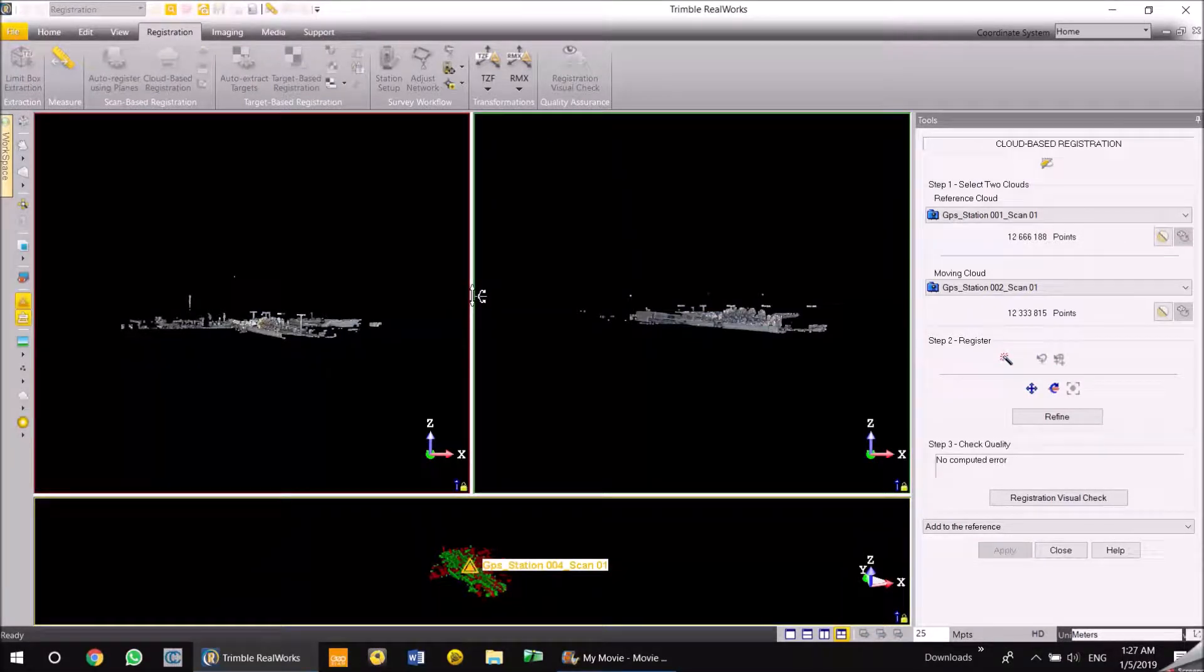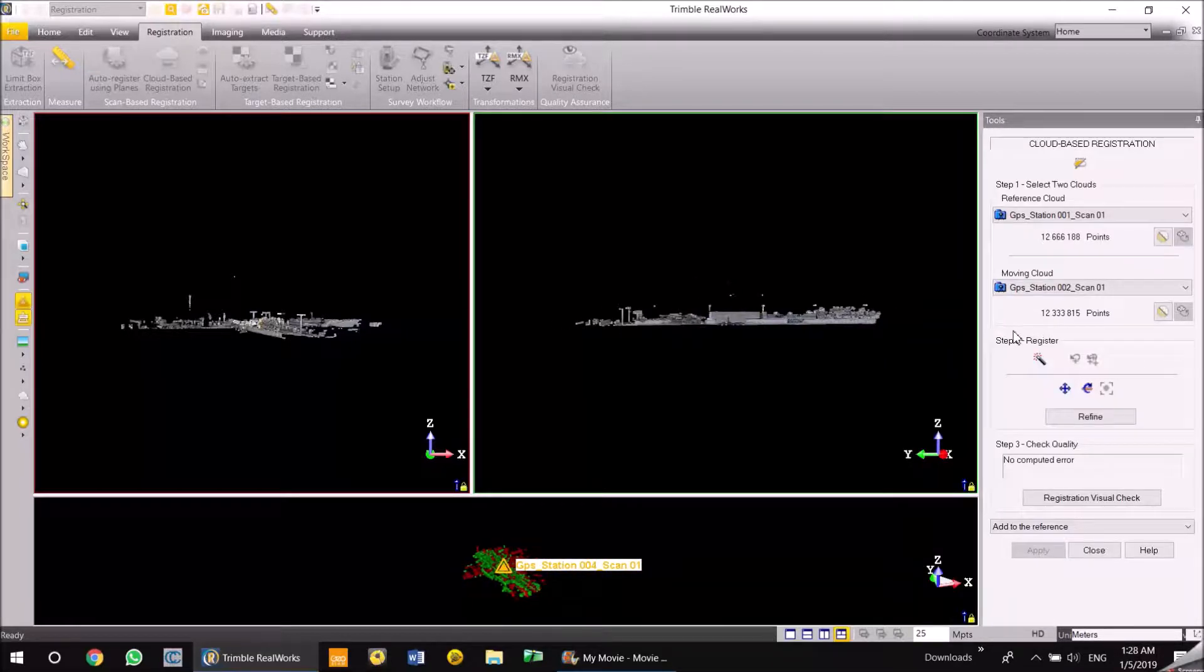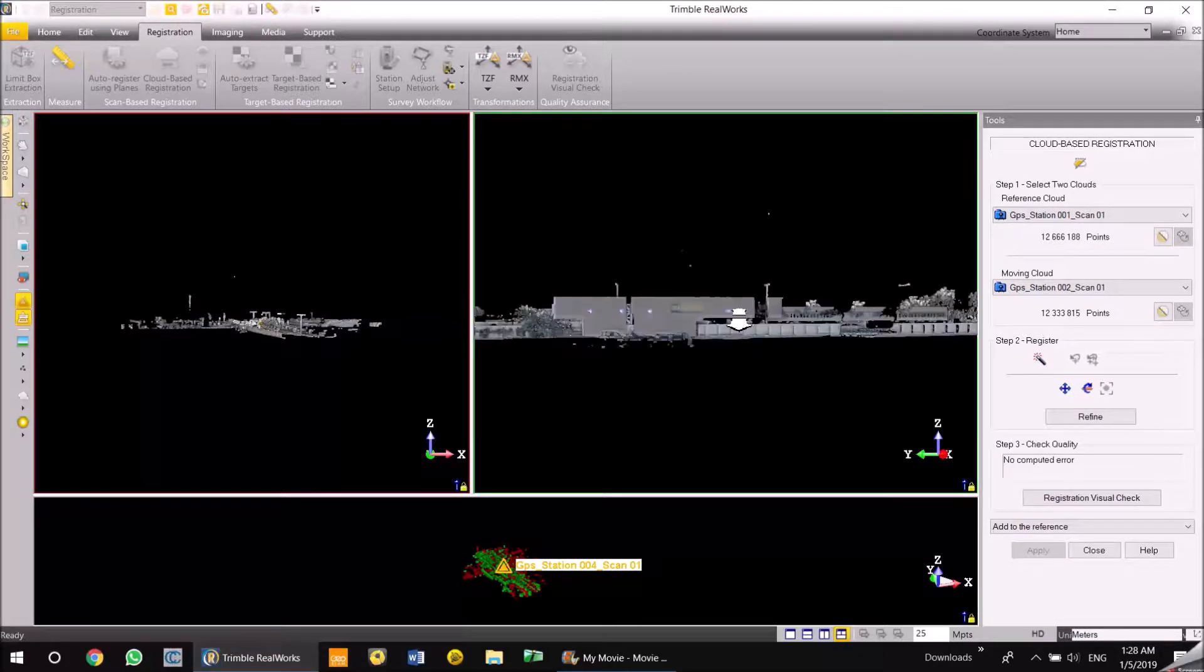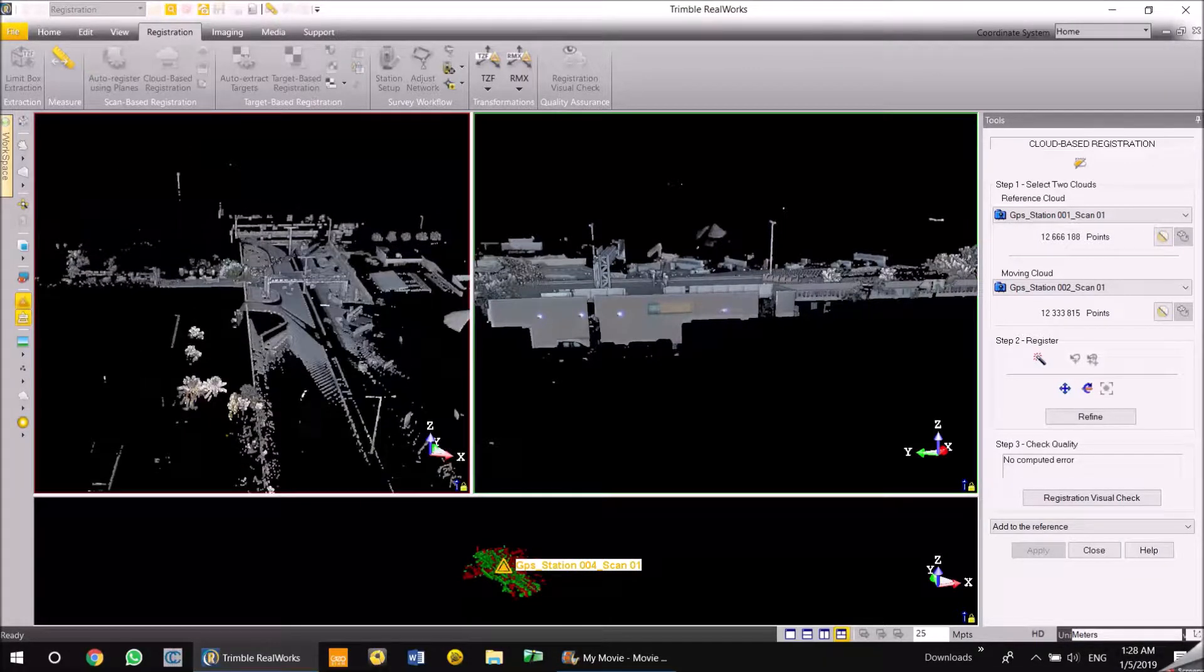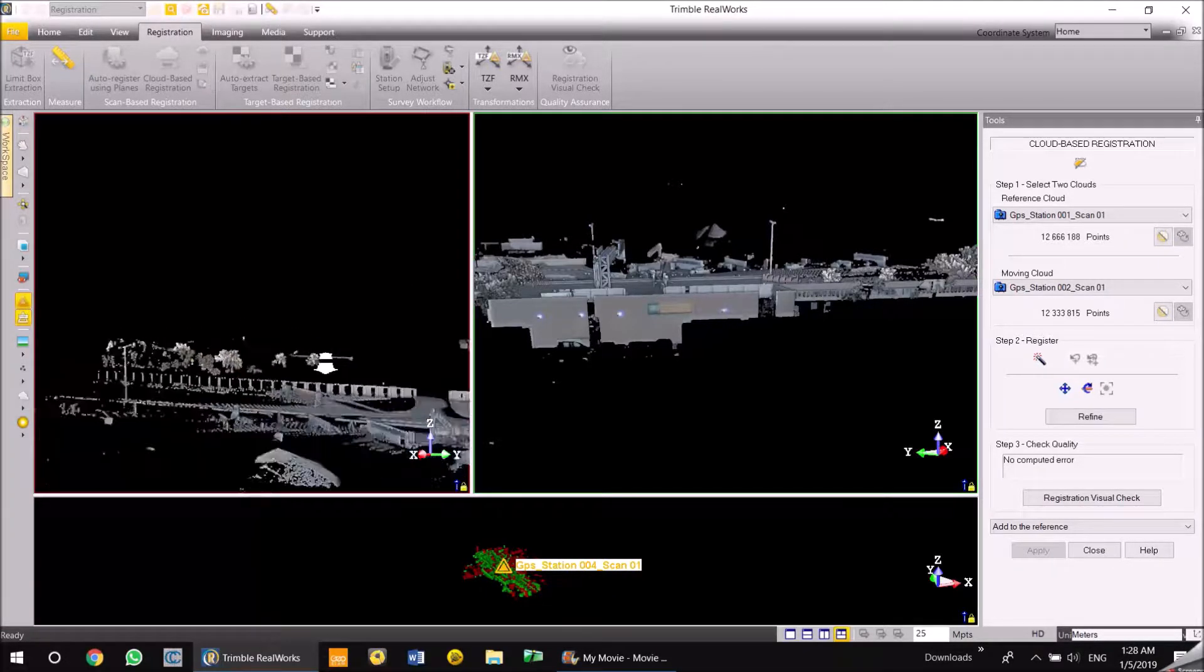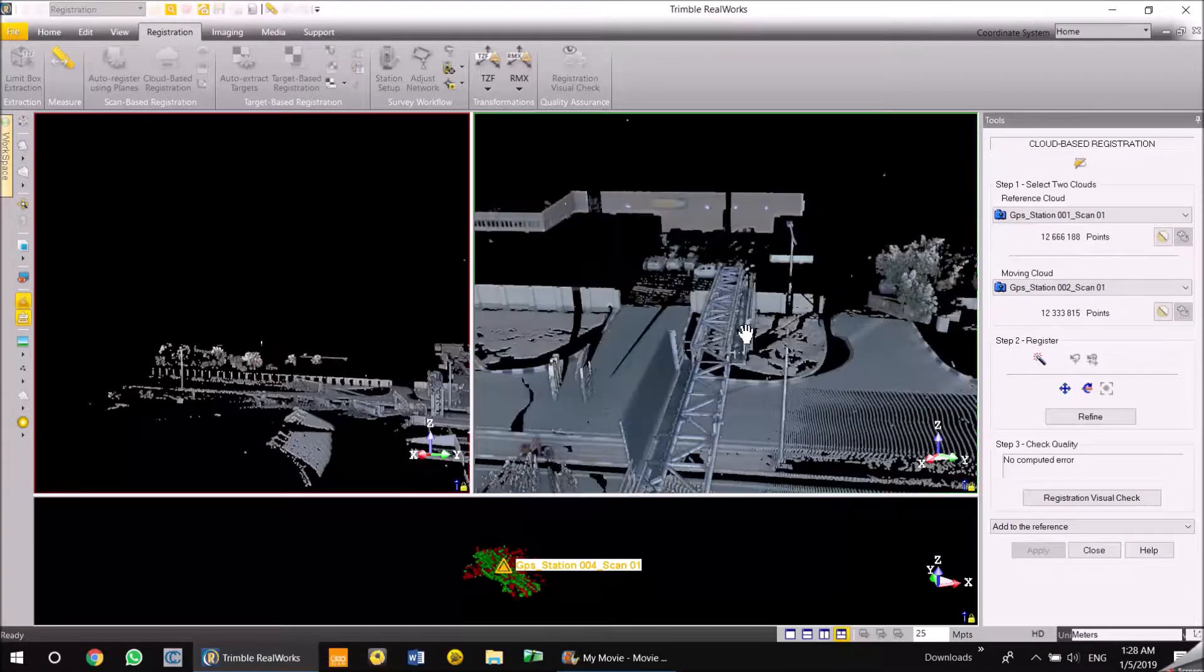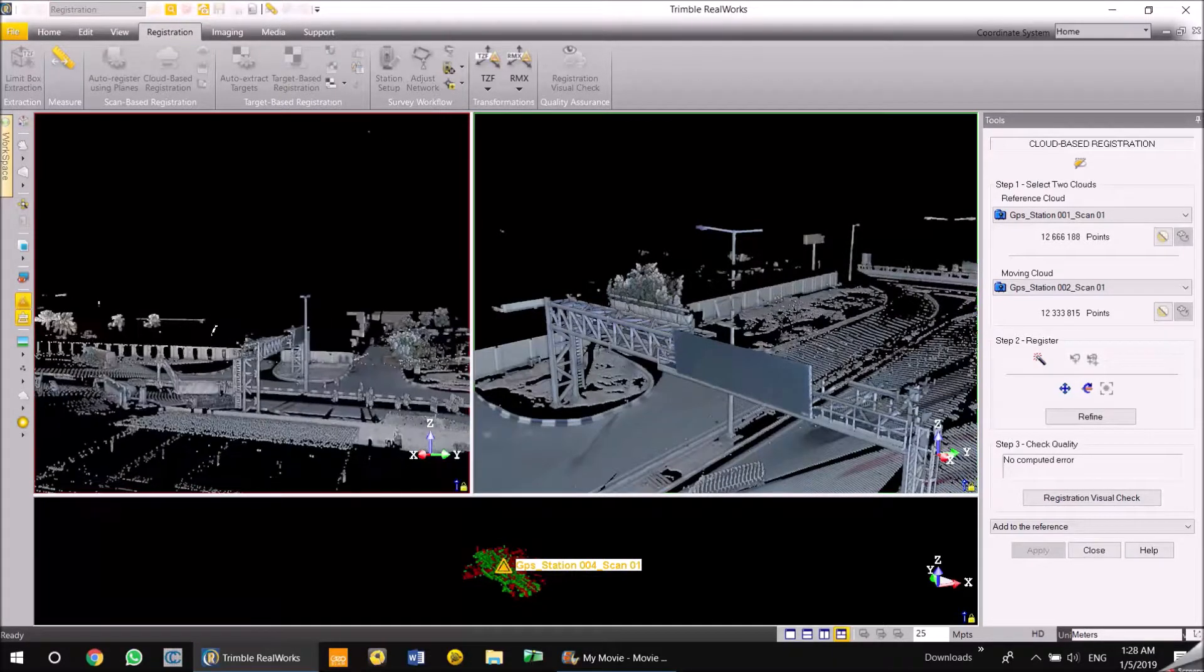So what you've got now for cloud to cloud registration, there are a few options. One is just press this magic wand and it registers by itself. The second one is to do a point to point match, so it matches the points and then computes the registration. And the next one is you can segment a cloud, part of a cloud, using the segmentation tool and then create a registration. Right now I'm just going to take two points and try to register my point clouds.